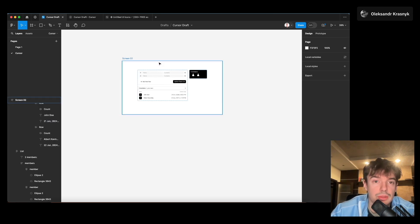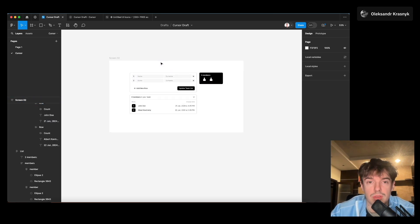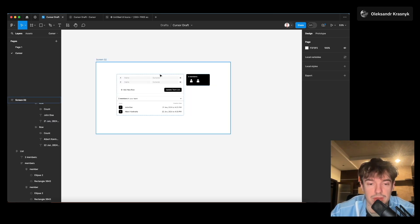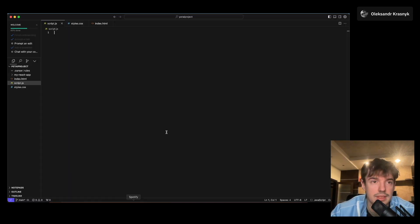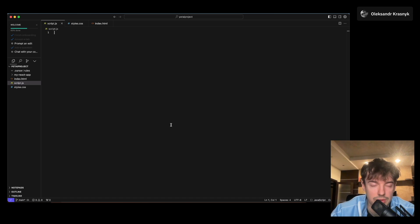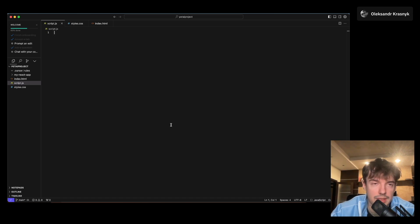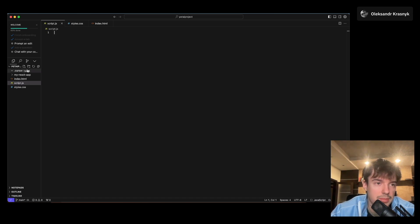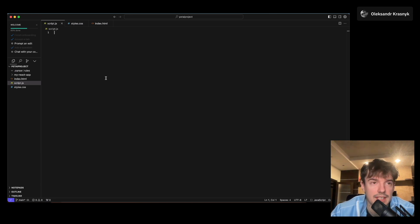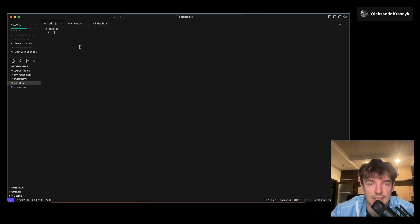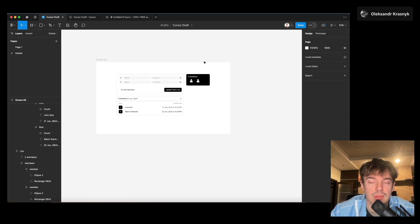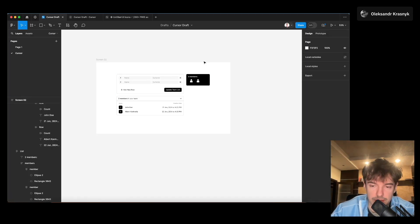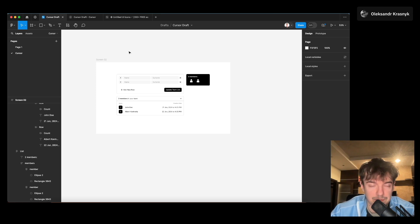First of all, this is the interface of Cursor. Here we need to provide code. I have created a pet AI project here and have created three files: JavaScript, CSS, and HTML. But in Figma we have only a mock-up, so we need to transfer this file to Cursor.